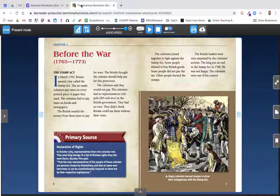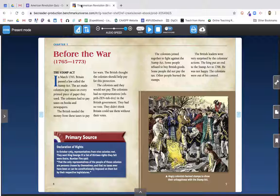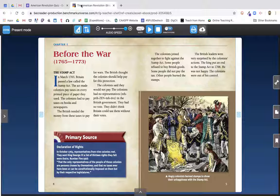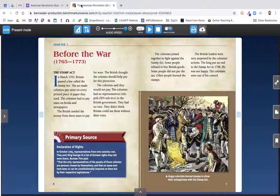Hello, Tech Coach Chad here, and in this quick tutorial I'm going to show you how to add screenshots from any document or site that you want into Google Forms. In this use case, I'm taking some of the primary source documents and images from Benchmark and inserting them into questions and forms.